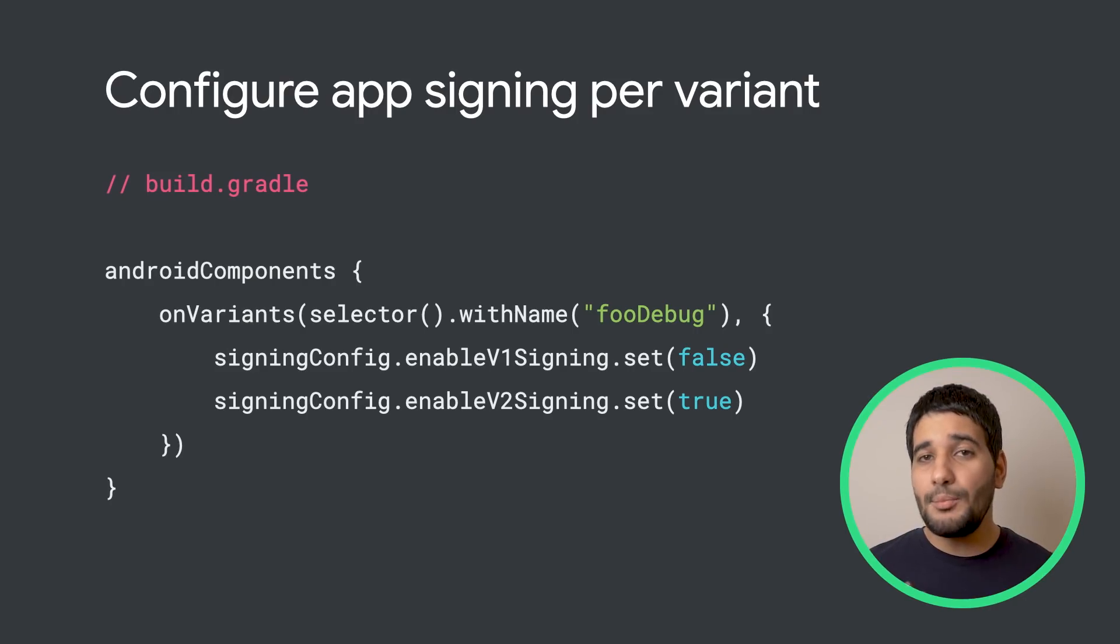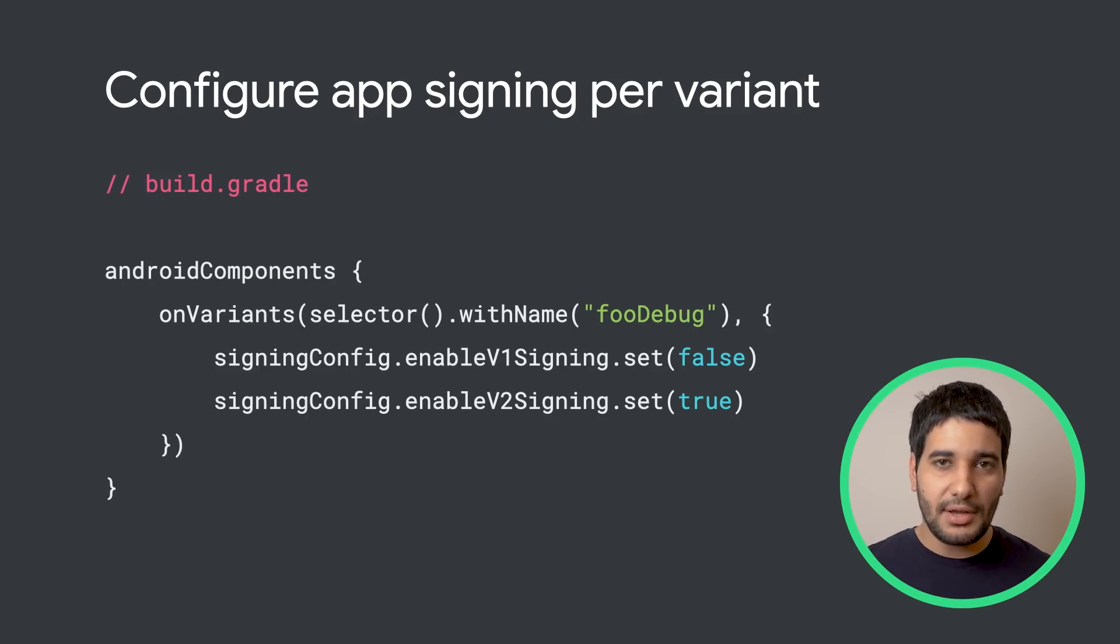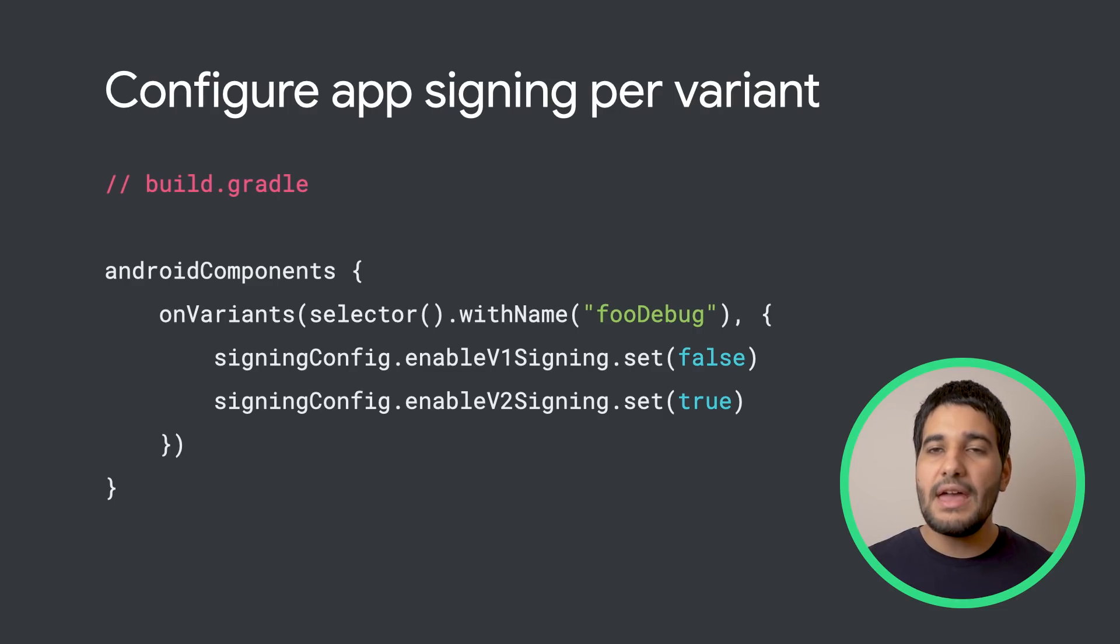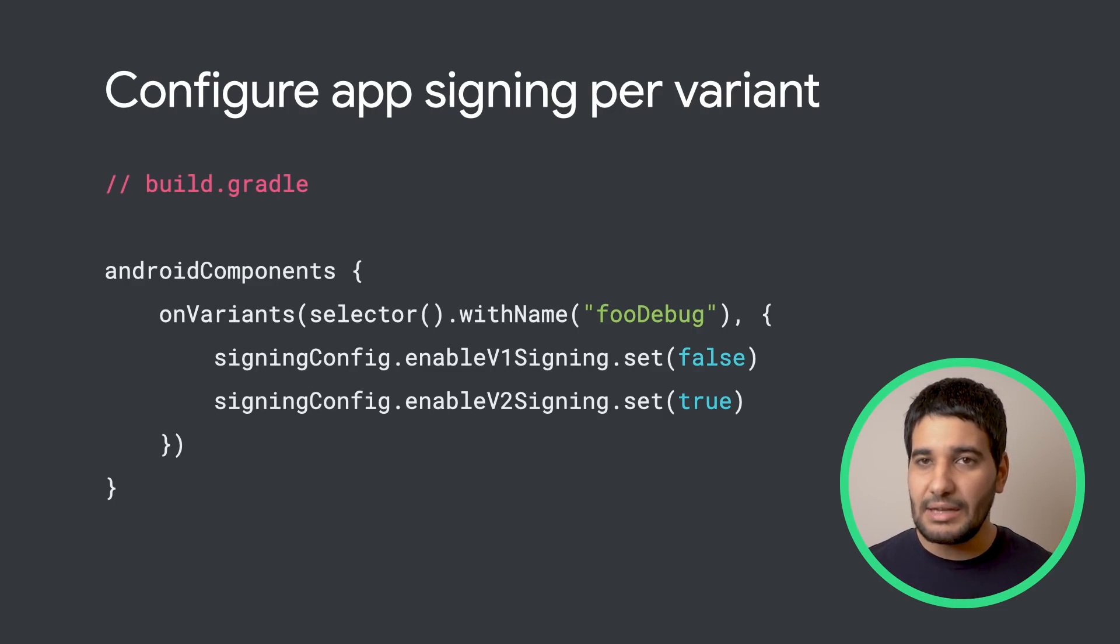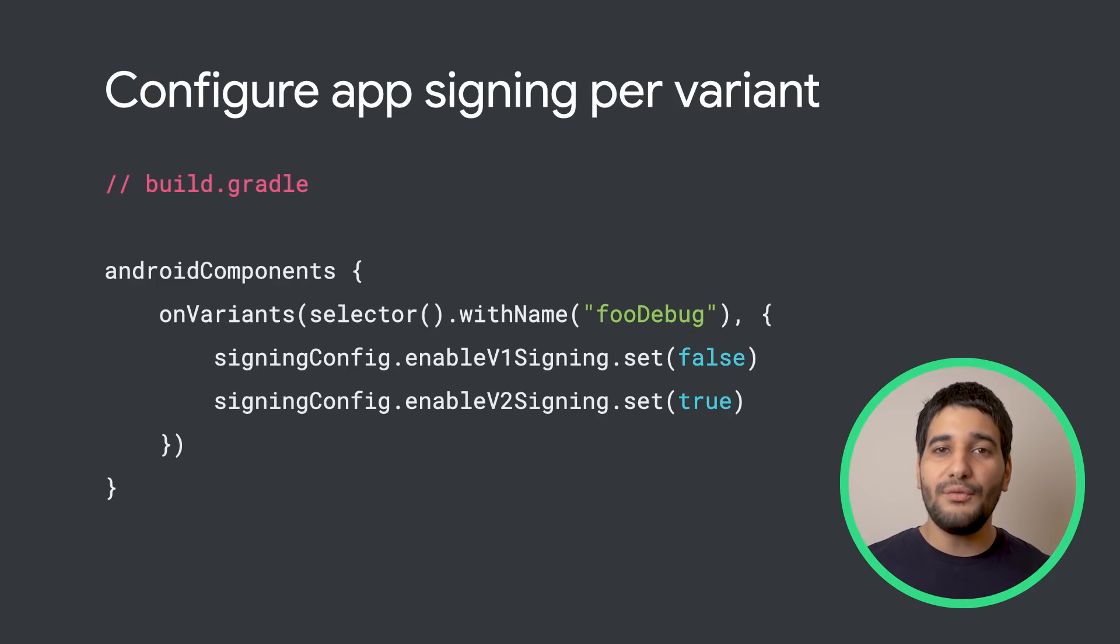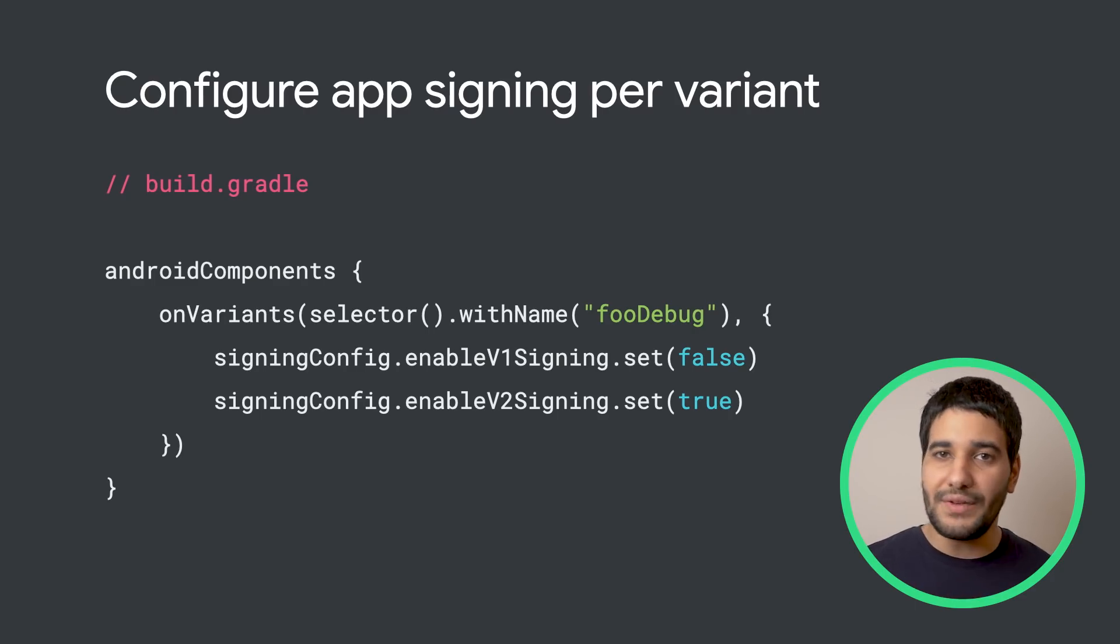It is now possible to enable or disable app signing in Android Gradle Plugin per variant. This example demonstrates how to set app signing per variant using the on-variant methods in either Kotlin or Groovy.